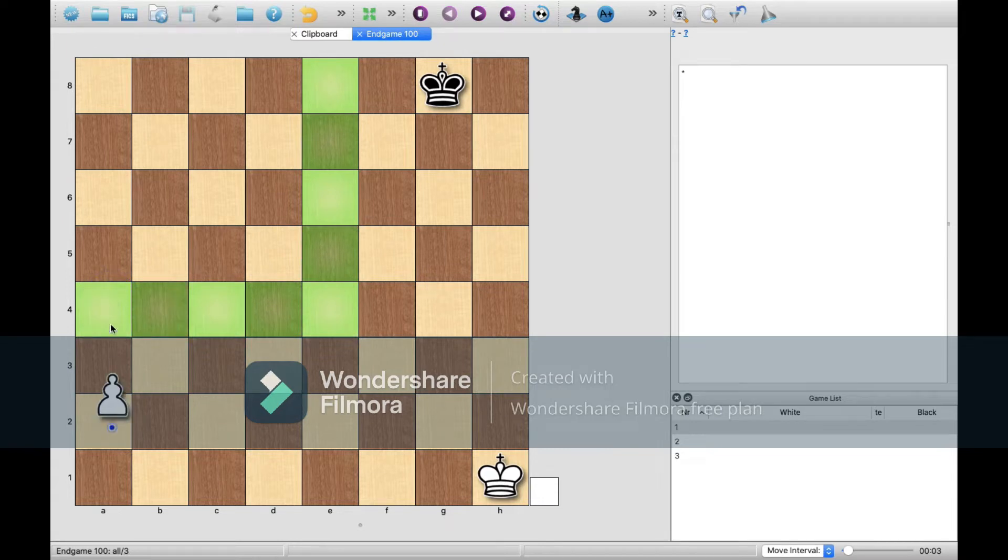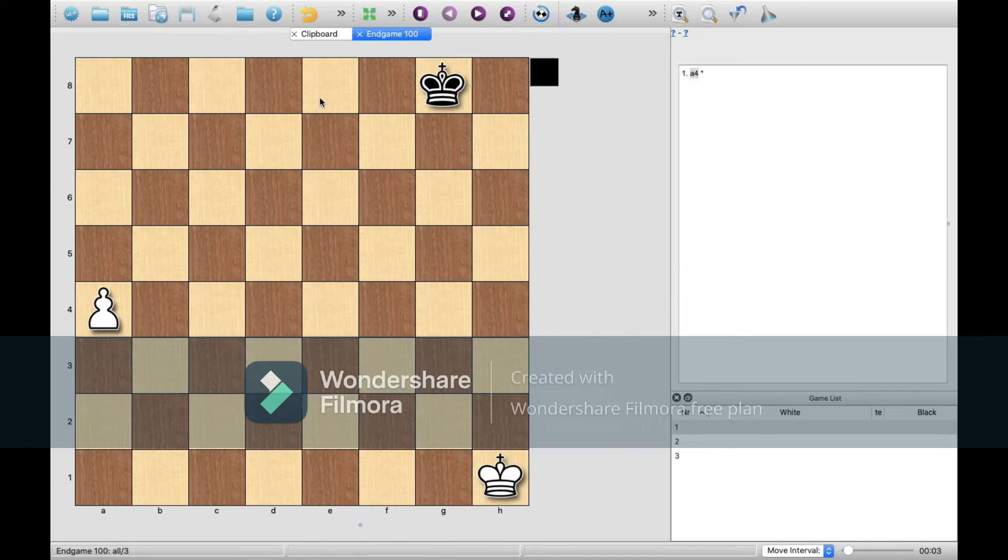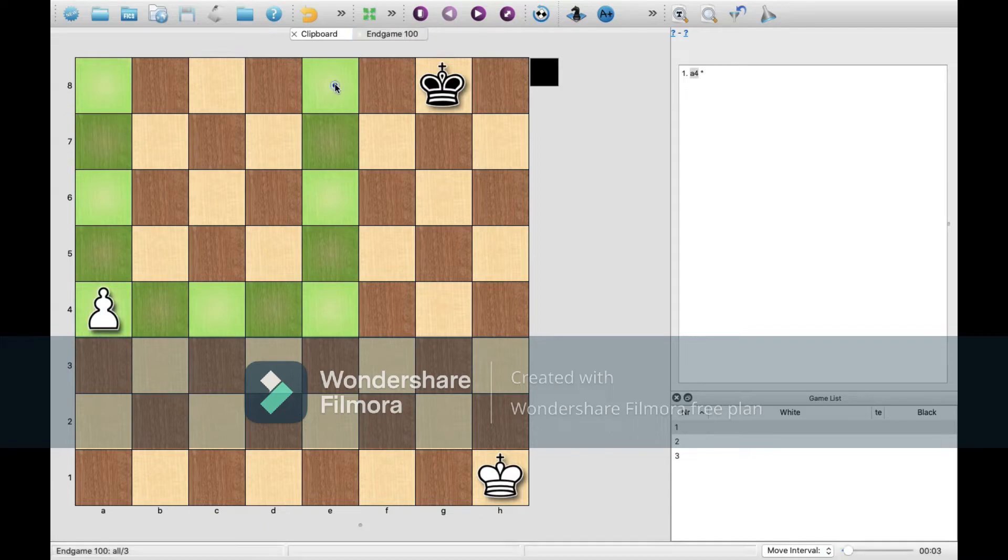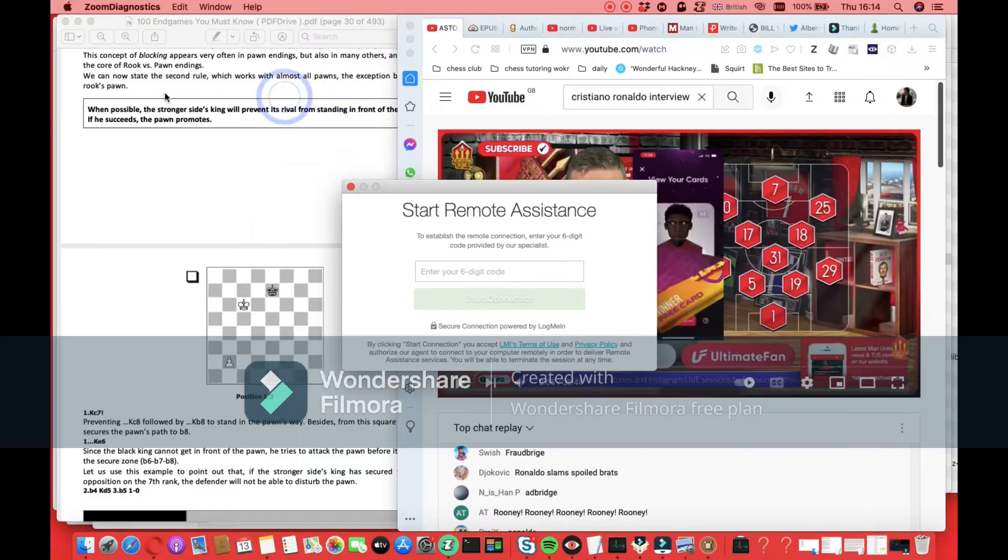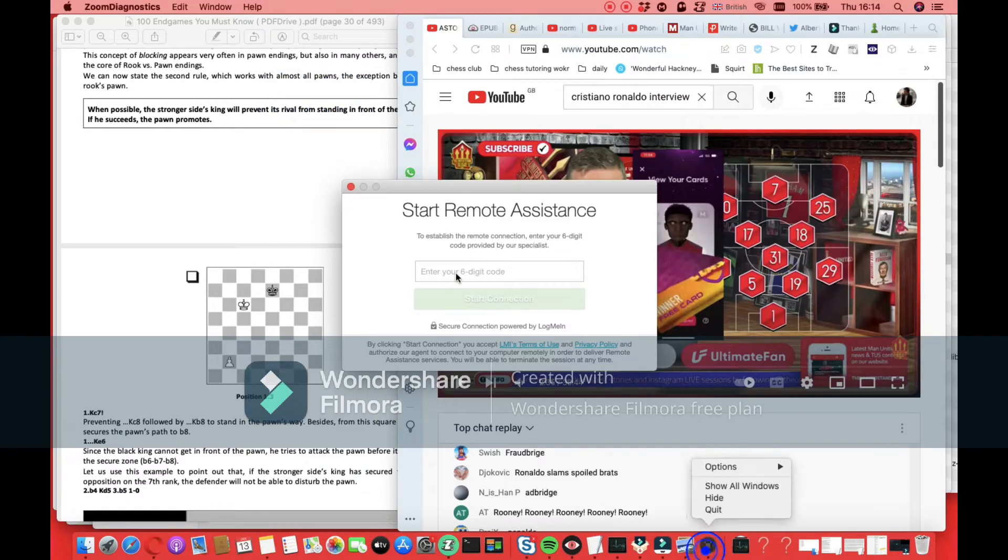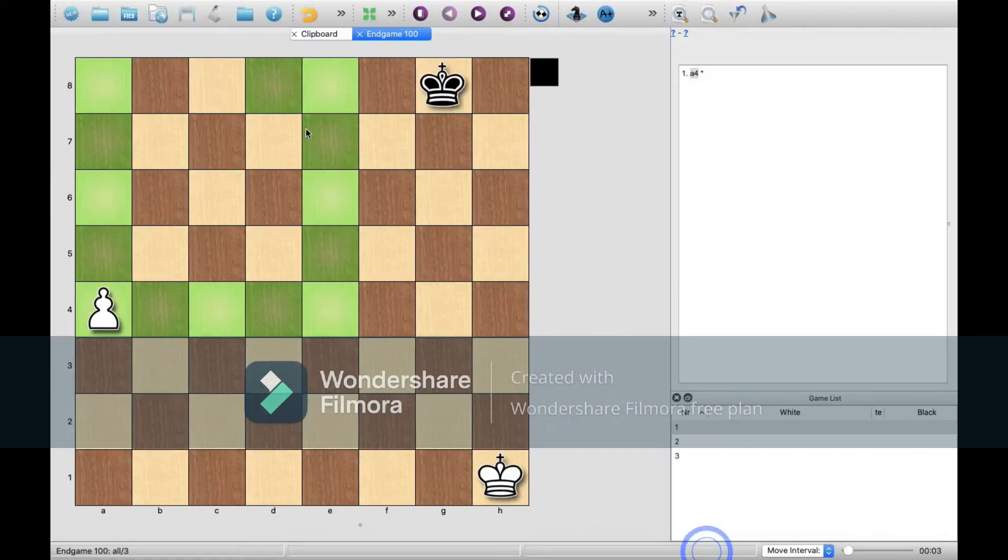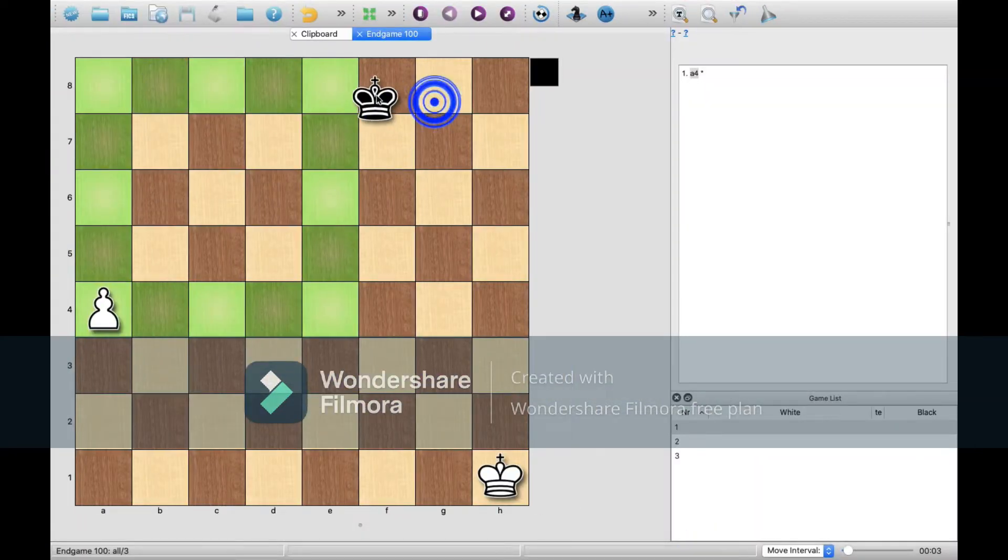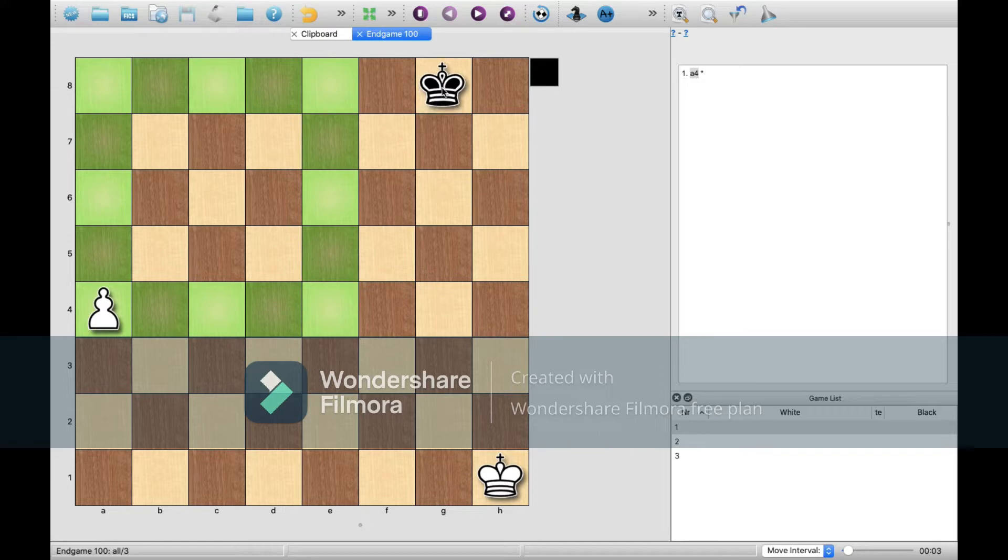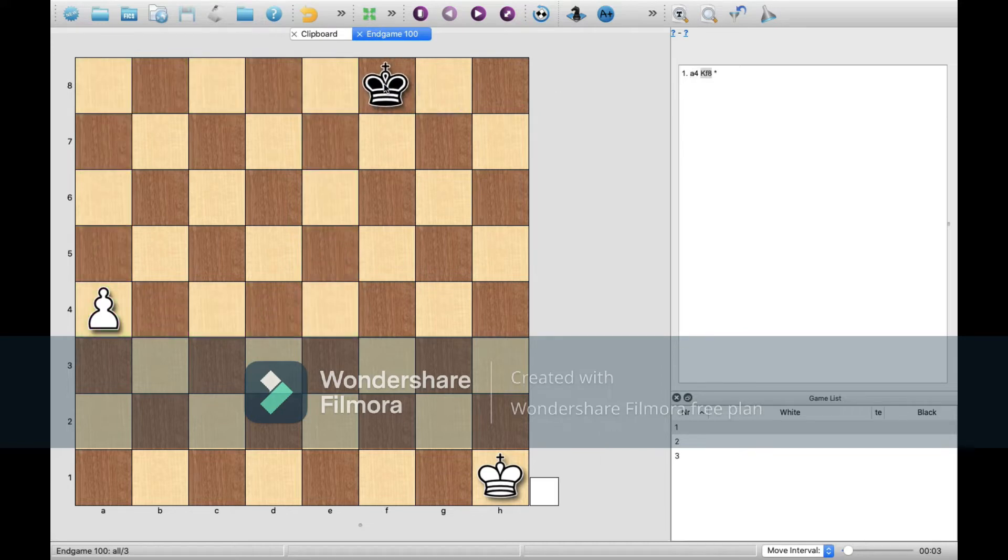So here in this position, we'd like to move simply a4. And if you were to draw a square from the pawn to its promotion square, you see this black king is not in a position to reach it.